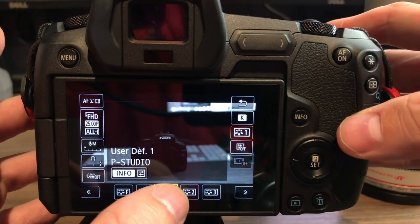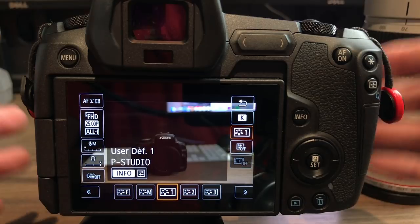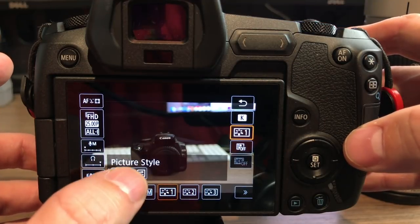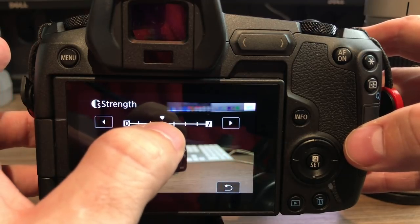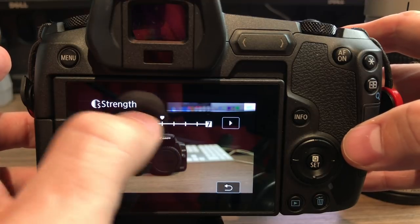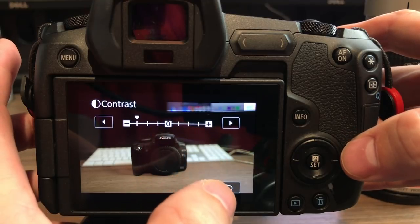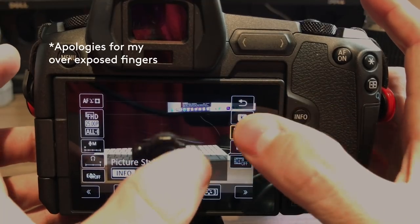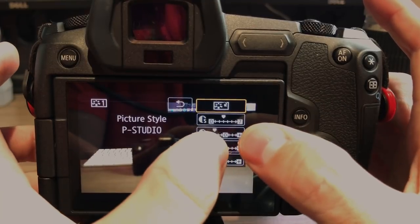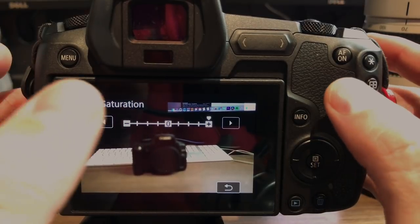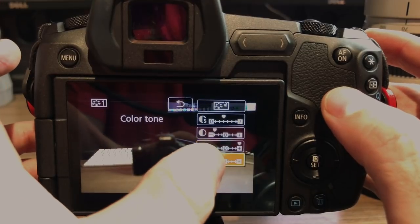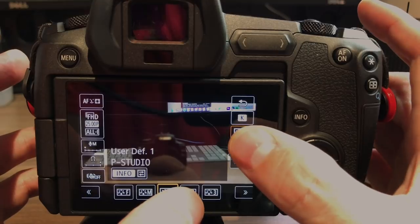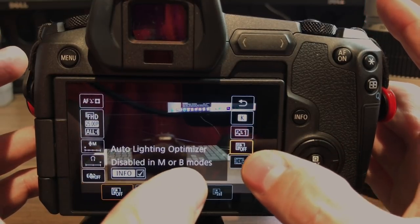My picture profile is setting number one — a standard-style profile using Canon's P Studio picture style, which you can download from Canon's website. Looking at the info: sharpness is at 1, contrast at negative 1 to 3 because it can add a little too much cast, saturation is plus 5 so the image is ready to go for the client without post work, and color tone is at negative 2. Auto lighting optimizer is off and HDR video shooting is off.